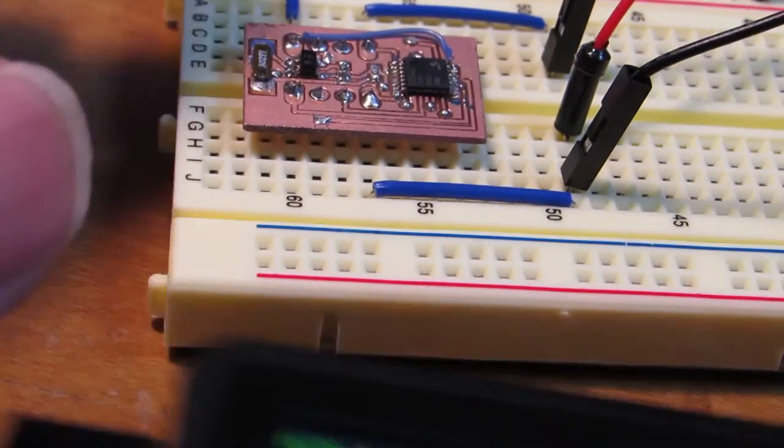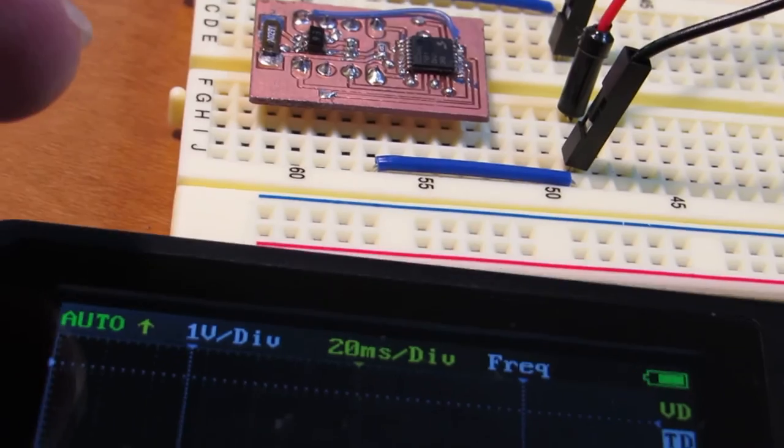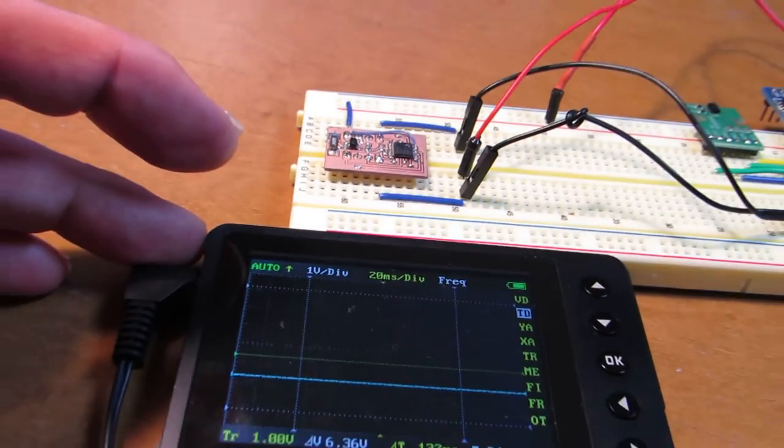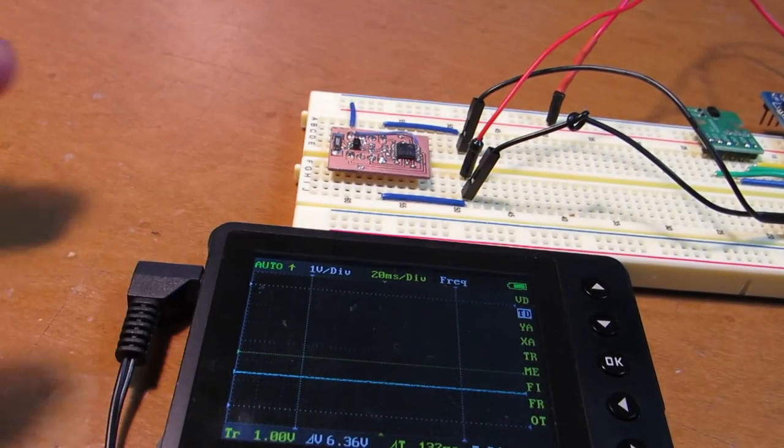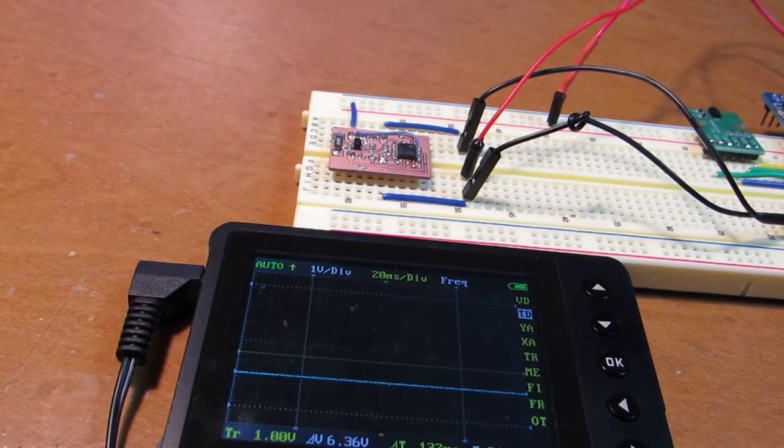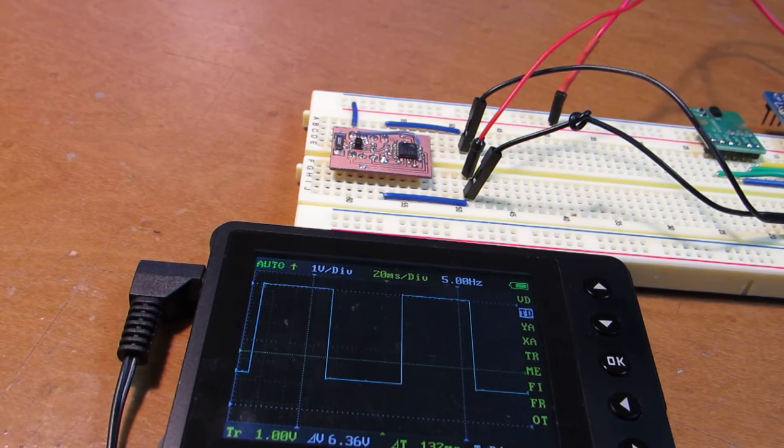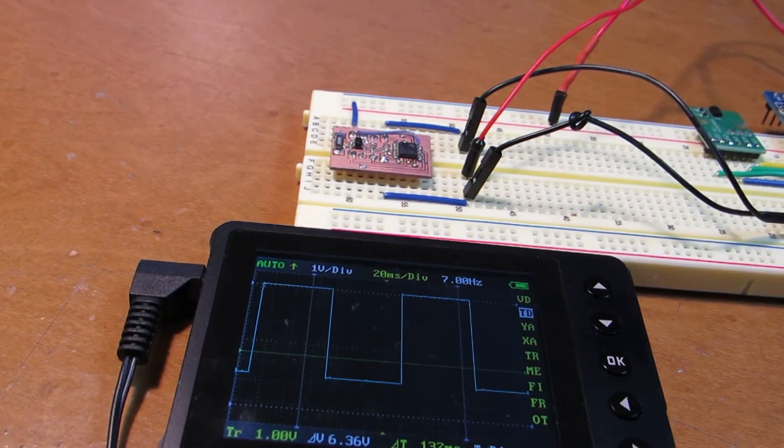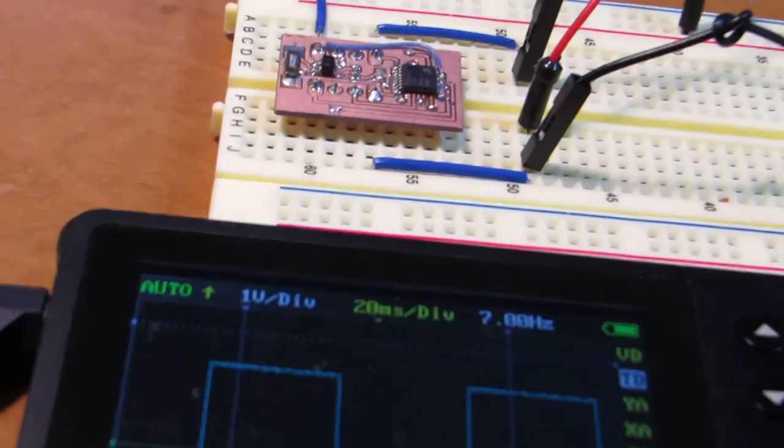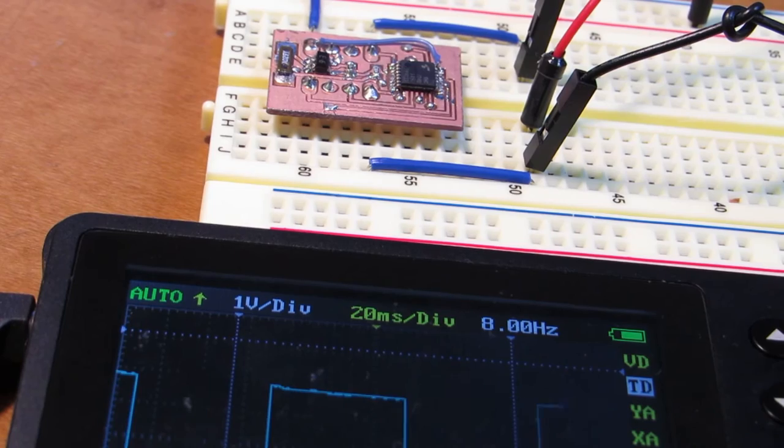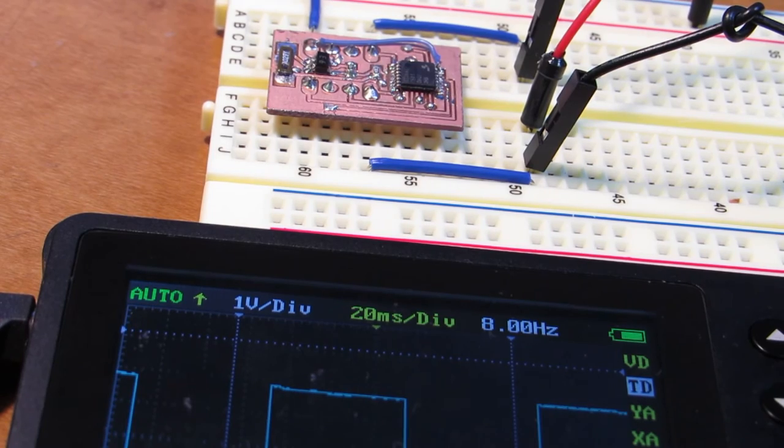I already connected to the tiny oscilloscope. And now I switch on. I hope you see. The frequency is very low. It's 8Hz.